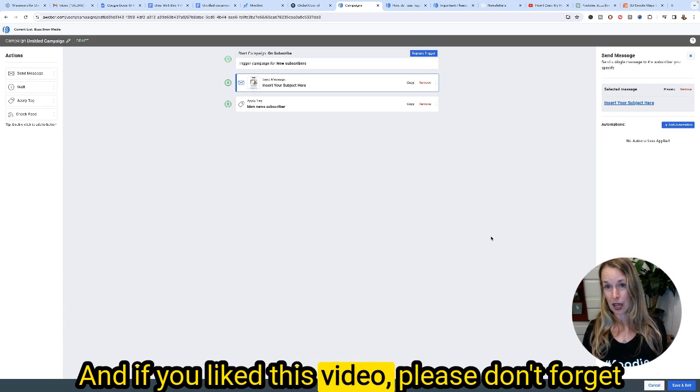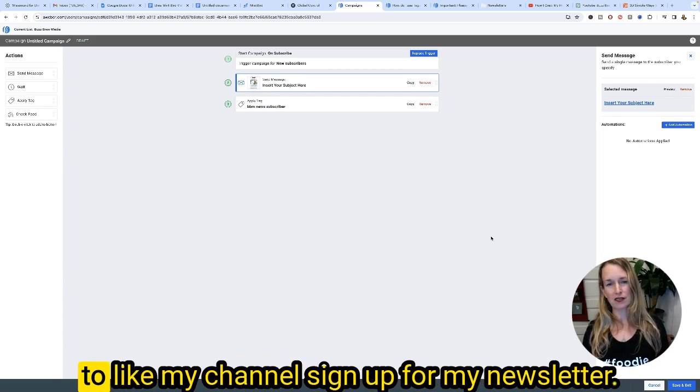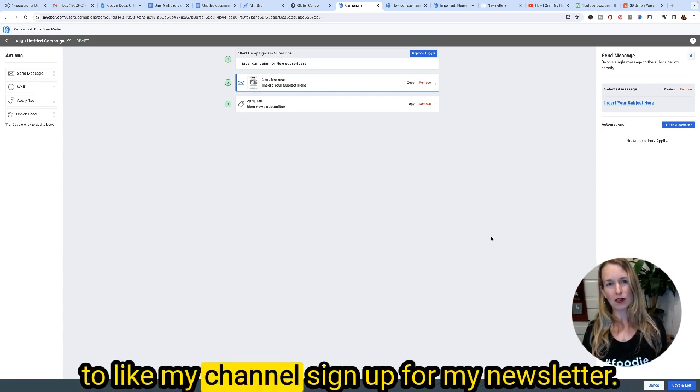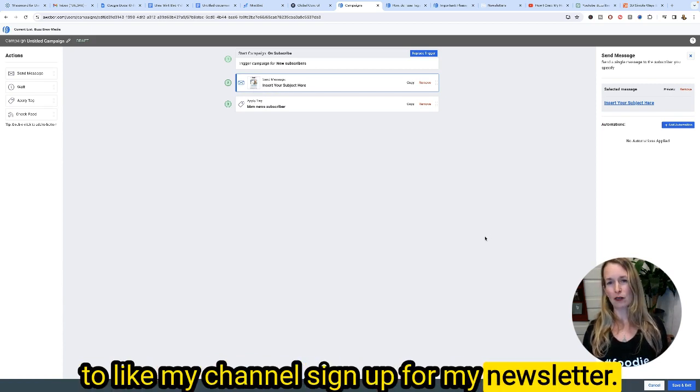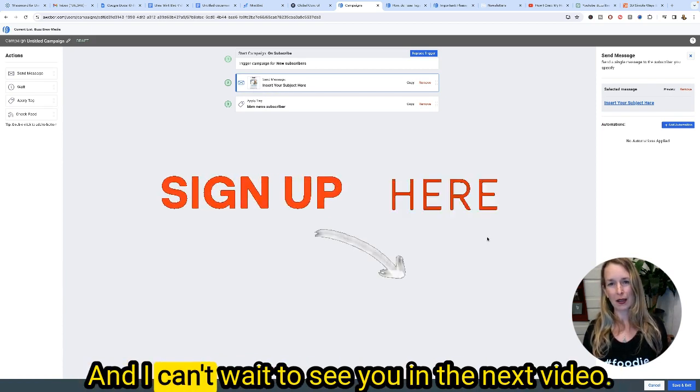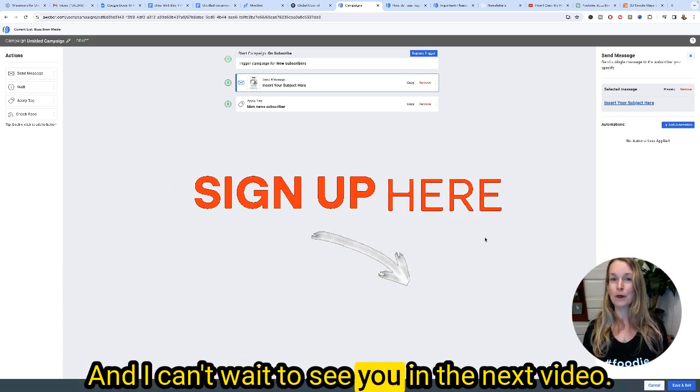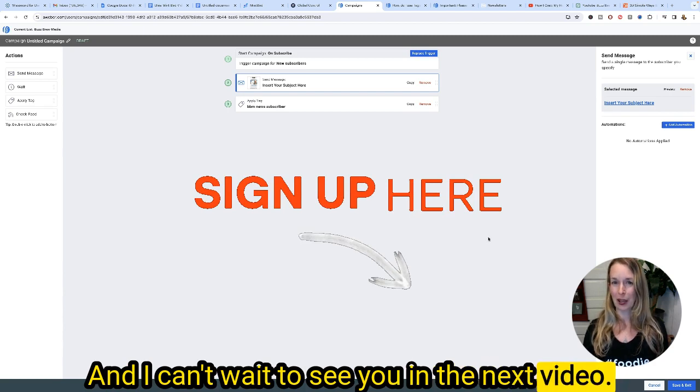If you liked this video, please don't forget to like my channel, sign up for my newsletter, and I can't wait to see you in the next video.